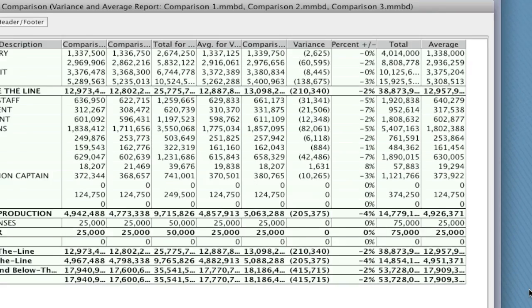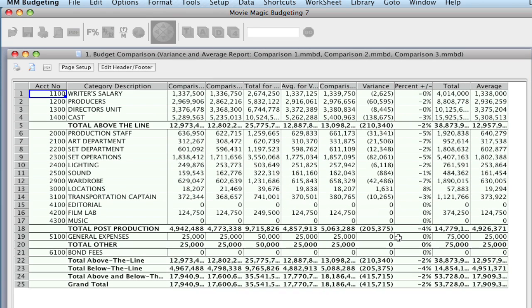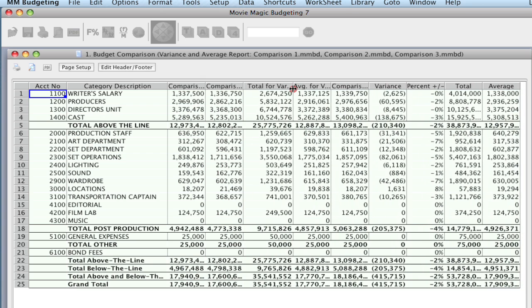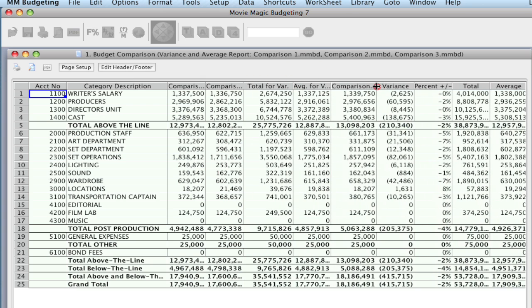And it's going to really quickly go through and run the budget comparison. And notice I've got the first two budgets here, the total variance for those two, average variance, and then the third budget that's comparing the variance to. And it's showing you the percentage of the variance difference, the total, and then the average. So that's what you get when you get both. The report looks a little bit differently if you select just one of the two options, either variance or average.